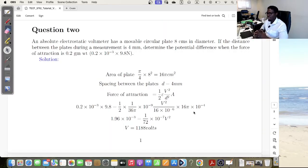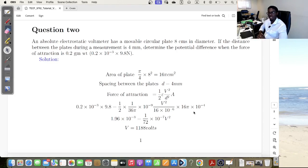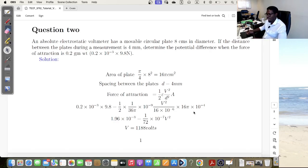This is an electrostatic voltmeter question, which has a movable circular plate eight centimeters in diameter, and the distance between the plates during measurement is about four millimeters. You are to determine the potential difference when the force of attraction is 0.2 times 10 to the power negative 3 by 9.8 newtons.